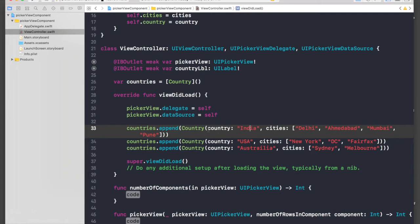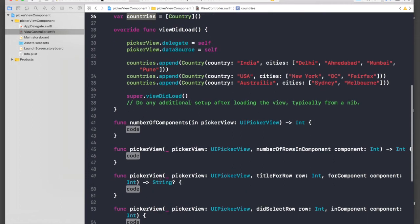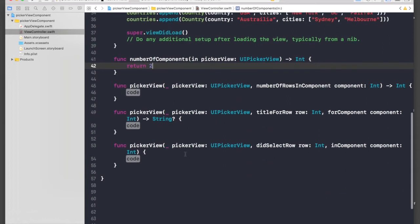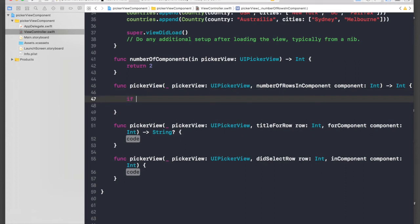Basically I'm appending to this countries array. And for number of components we will return two because we need two components.